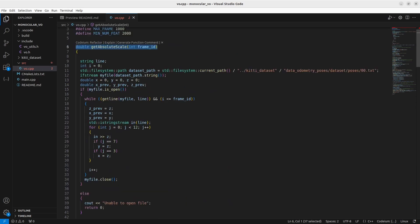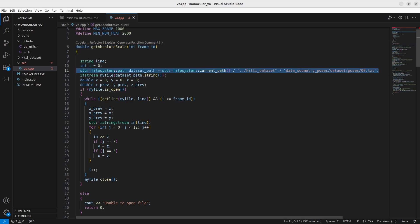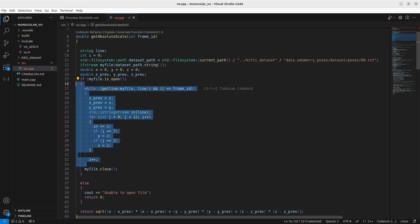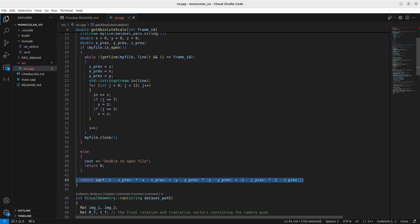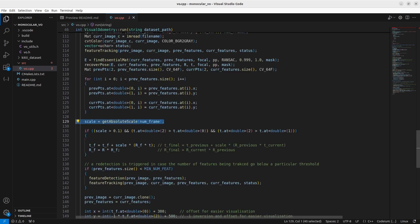The get_absolute_scale function looks at your ground truth data and computes the Euclidean distance between the current position and the previous position. You read 00.txt from your poses directory. The loop retrieves previous and current positions: at index 7 you have your Y value, at index 3 you have your X value, and at index 11 you have your Z value, which matches the structure of the pose matrix. Once you have the current and previous X, Y, Z values, you find the Euclidean distance and return it as the scale. We use the ground truth only for scale — not for the actual pose — because if we had the full ground truth there would be no point in running visual odometry.